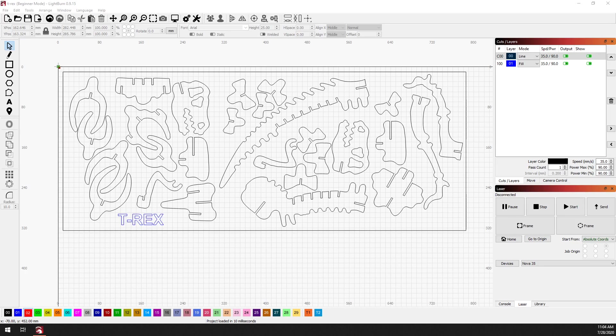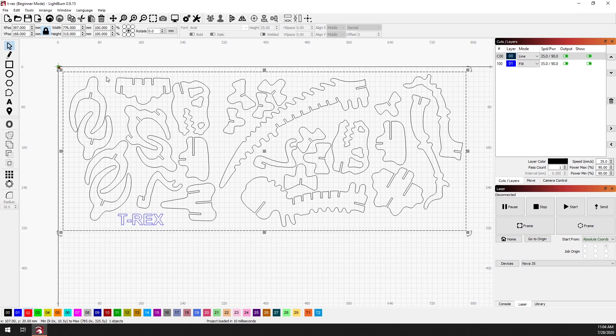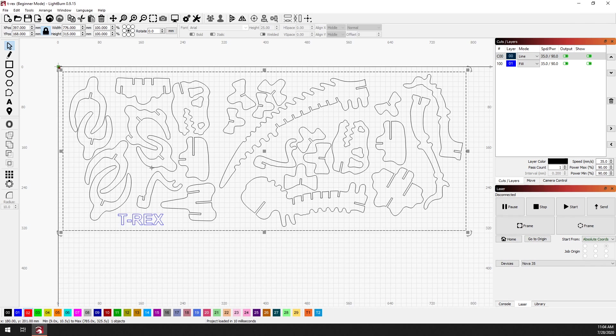Today we'll be going over the new tabs functionality in the latest version of LightBurn. Let's take for example that you've got this dinosaur puzzle. You'd like to cut out each of these shapes and have them contained in this larger section of panel that's cut out from your material and have them not fall out.